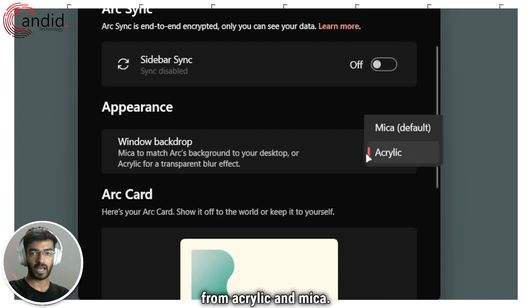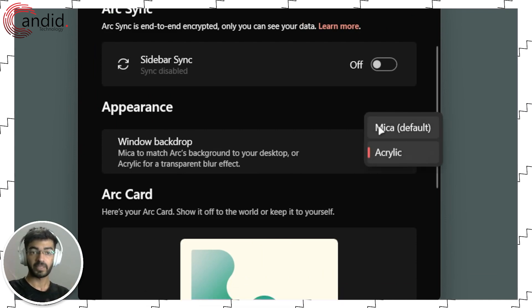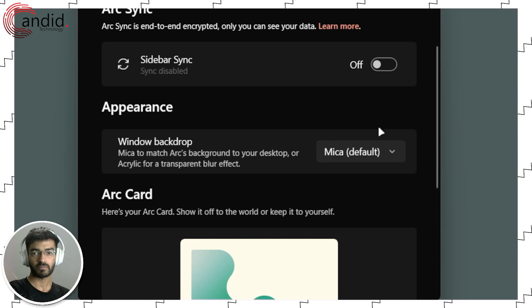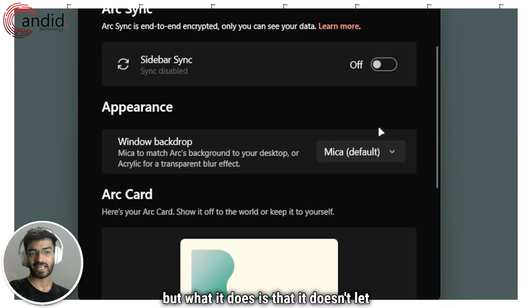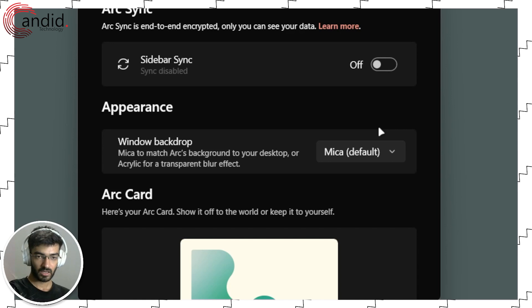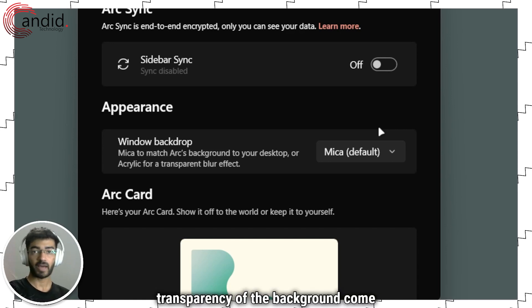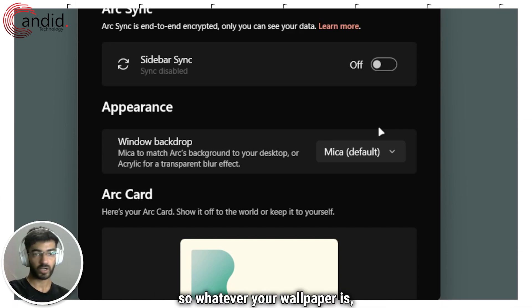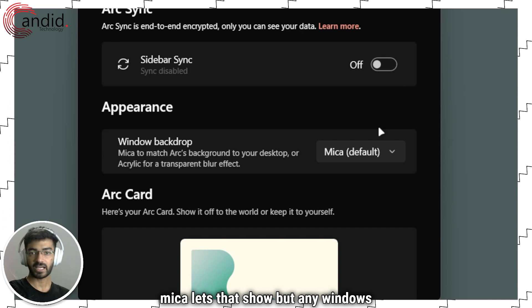What this does is it allows you to choose from Acrylic and Mica. Mica is the default backdrop option, but what it does is that it doesn't let the transparency of the background come in as well. So whatever your wallpaper is, Mica lets that show.